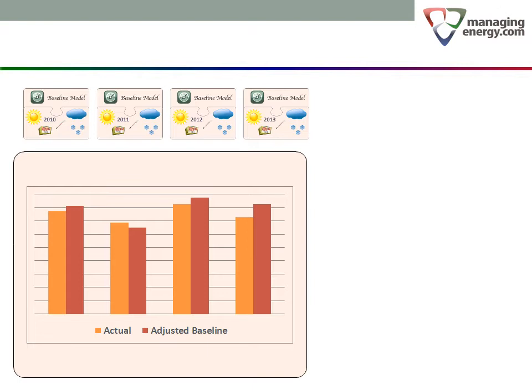In reality, year two was the least efficient of the four years. It was the only year in which energy use was worse than the baseline.